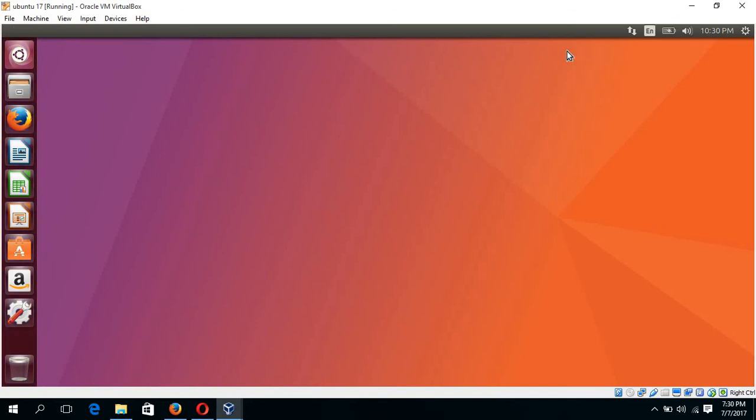One of the common problems of Ubuntu 17.04 is that many times the internet connection does not work properly. In my next tutorial, I will show you how we can solve that problem. Goodbye for now.